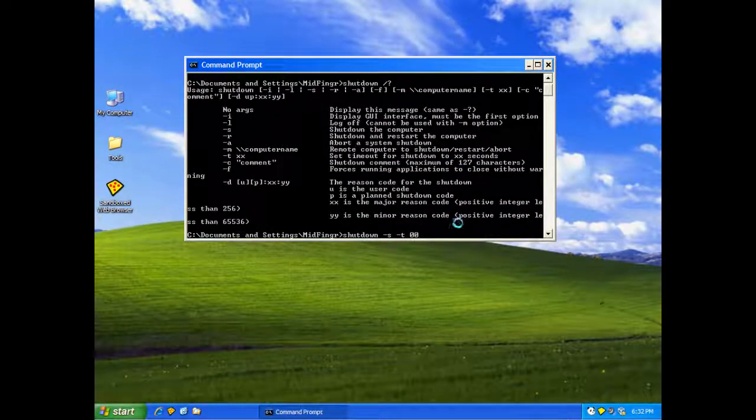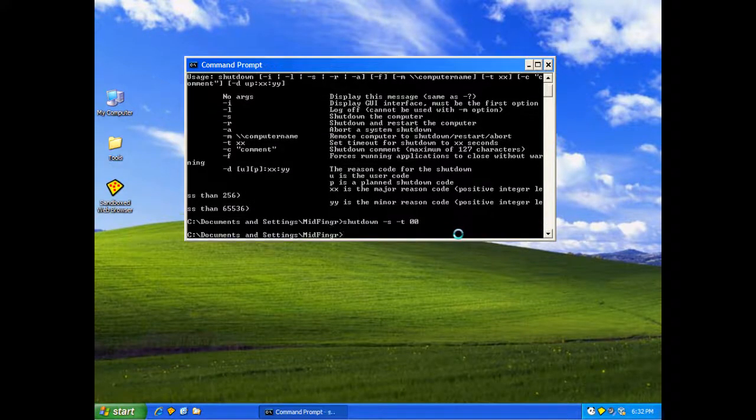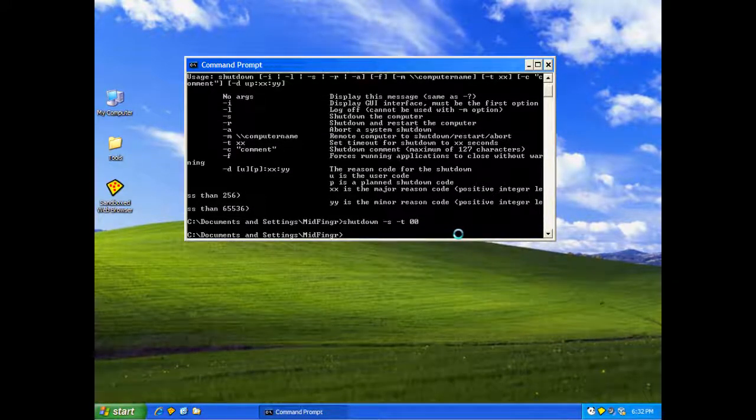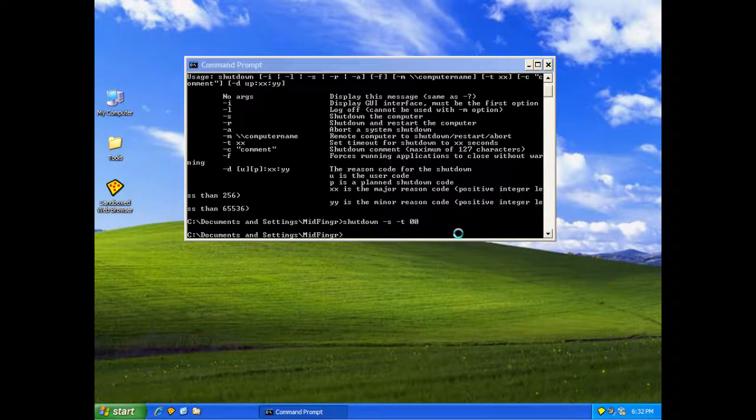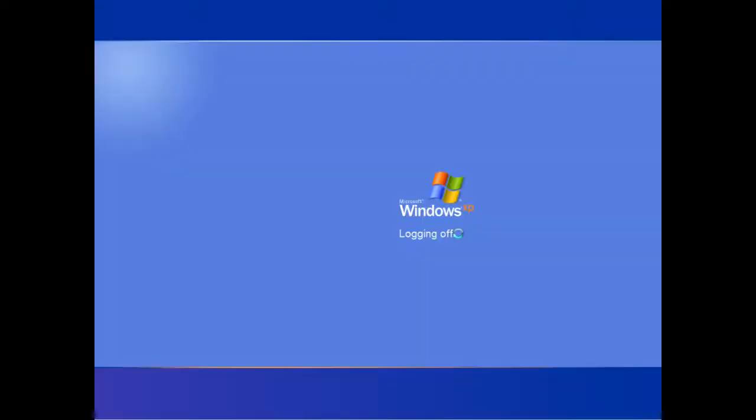And get rid of this magnifier. When I press enter, it'll pause for a second because I'm running a virtual machine. But it will shut down the computer. So here we go. Enter.